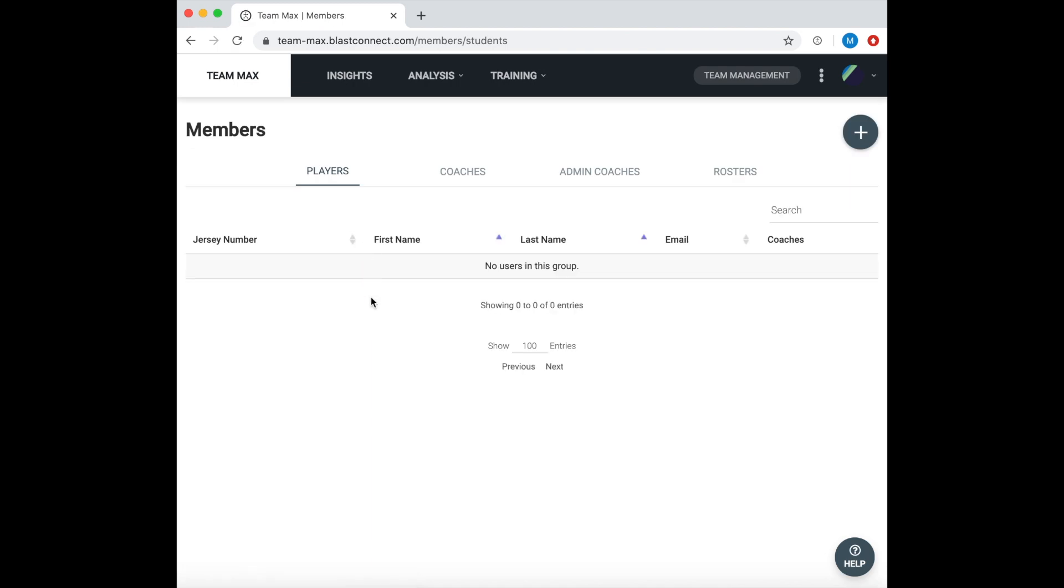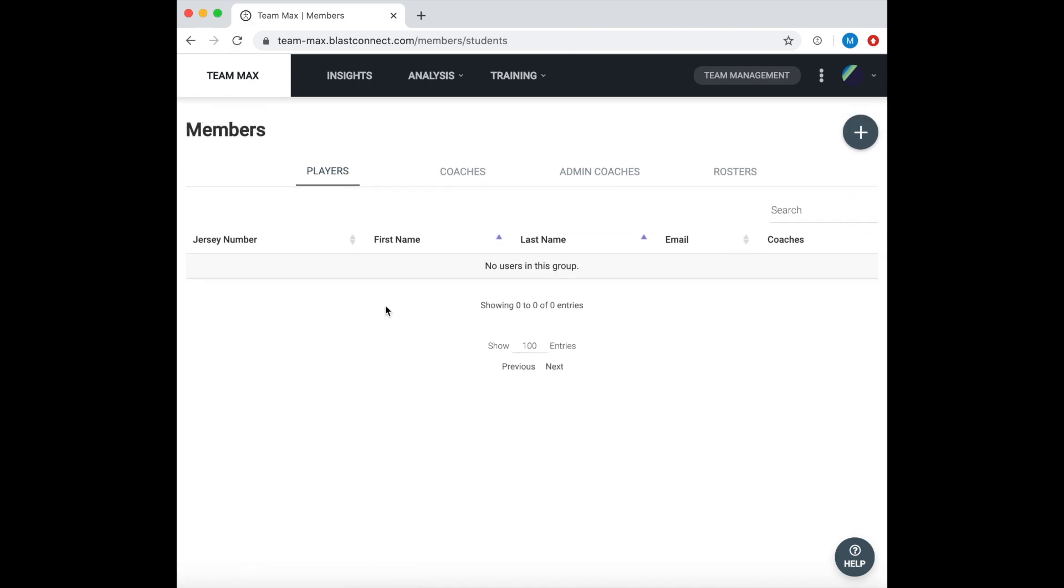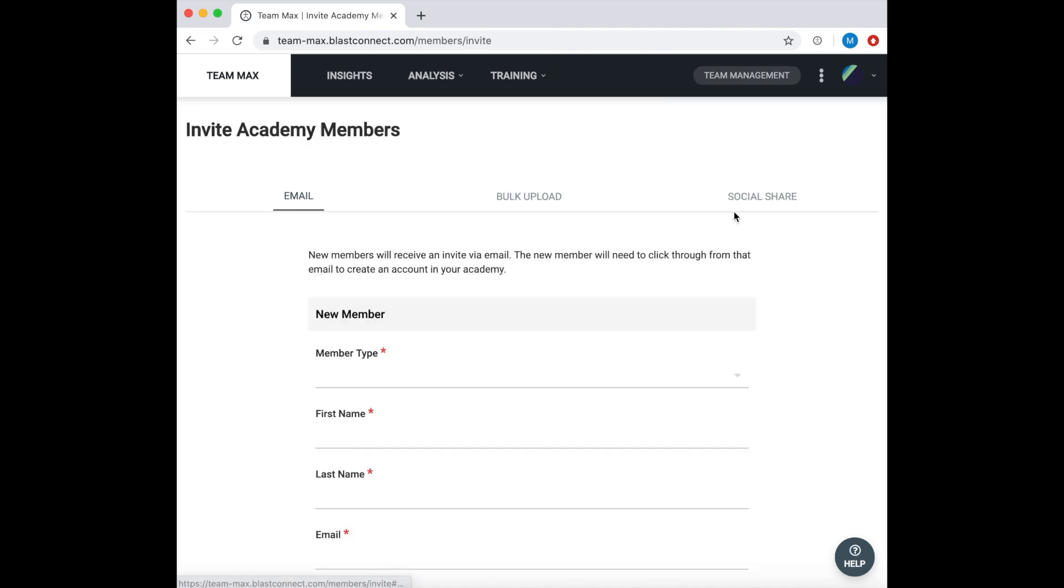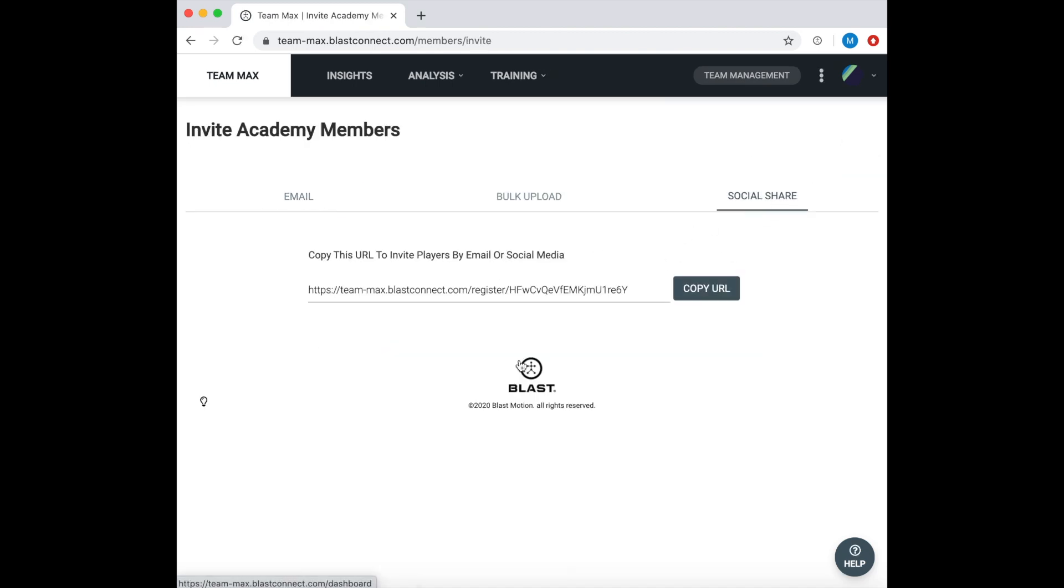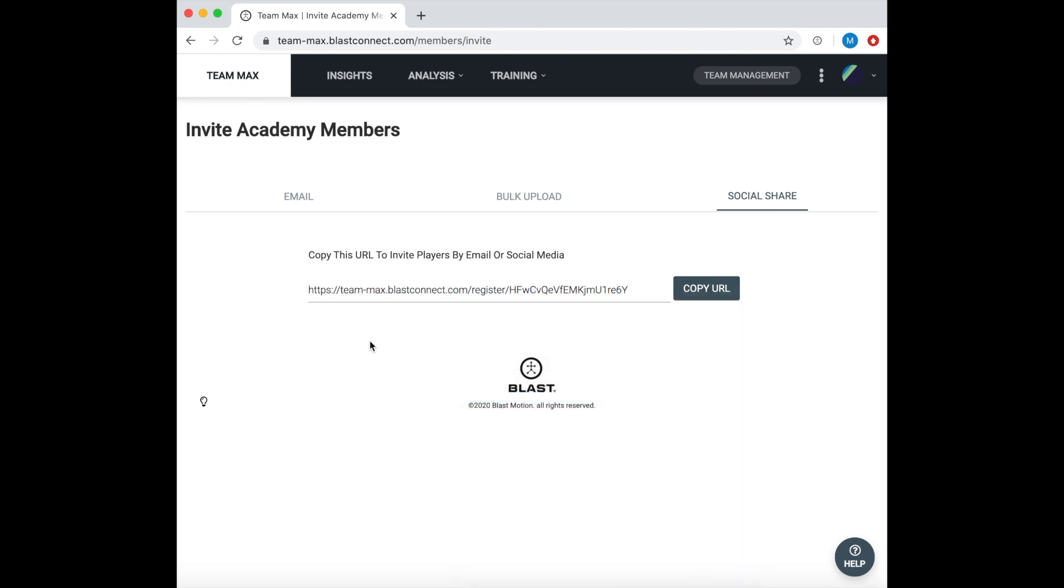Another way to invite players is through what we call social share. This will populate a URL link that you will be able to send to your players where they are able to create their own account that is automatically tied to your academy. This is great for large scale when you're inviting a lot of players.